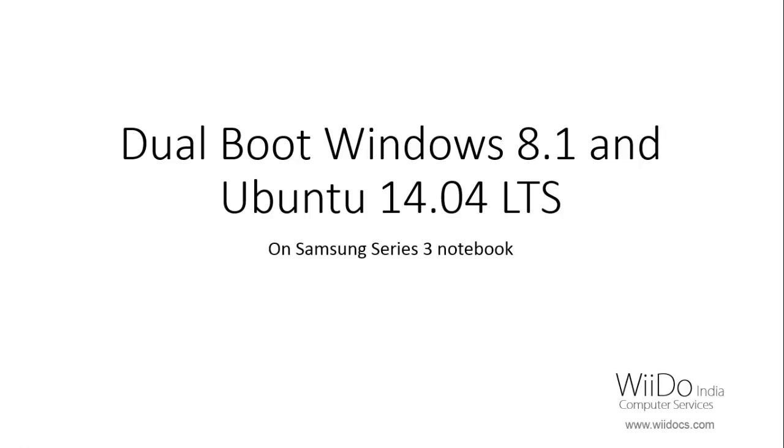Hello there, I am your friend Dave and today we will be doing dual boot of Windows 8.1 and Ubuntu 14.04.